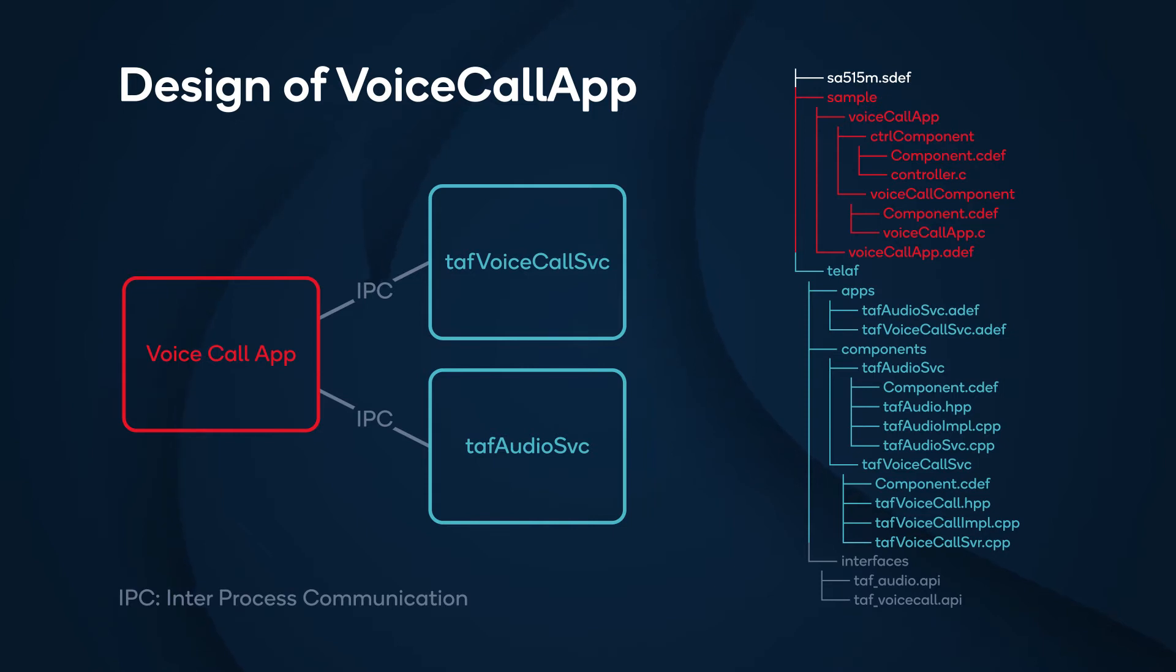C source code to implement the voice call app, add app bundle to existing SDEF file to integrate the voice call app into your system.